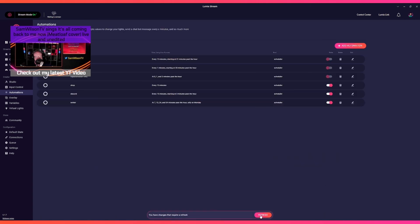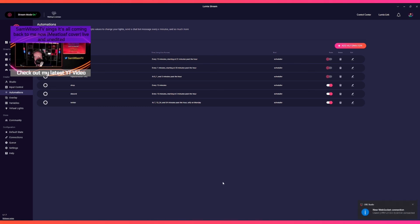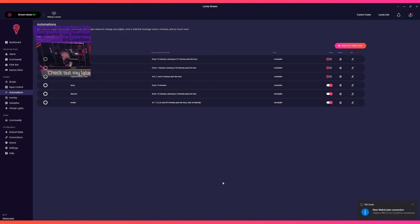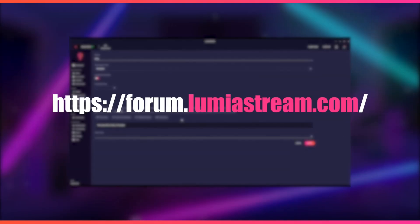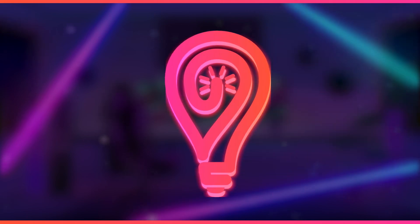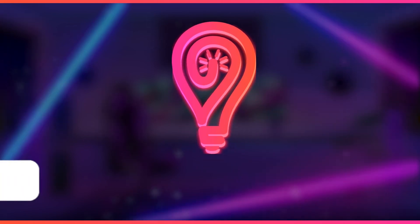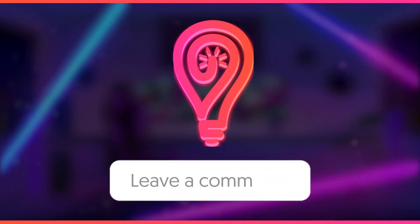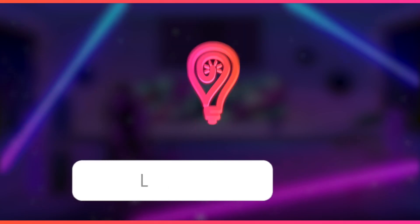As you can see, once you get behind the logic, it isn't that hard to set up cron format schedules. To learn more about cron format, have a look at our detailed guide on our forum at forum.lumiastream.com. If you want to learn more about Lumia Stream, comment below what video we should do next.